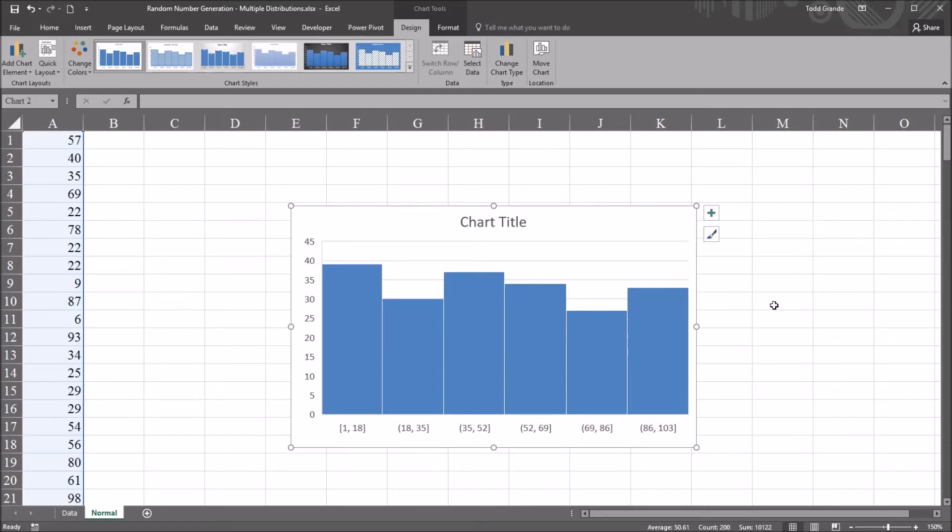Every value has an equal chance of being selected by the randbetween function. So in this case, the values of 1 to 100, all those values have an equal chance of being selected. So we end up with a uniform distribution. This is not a normal distribution.